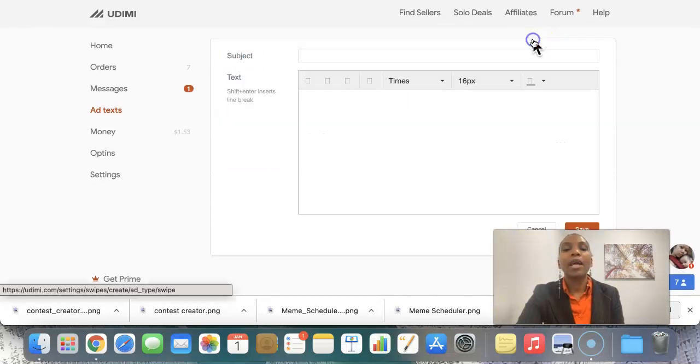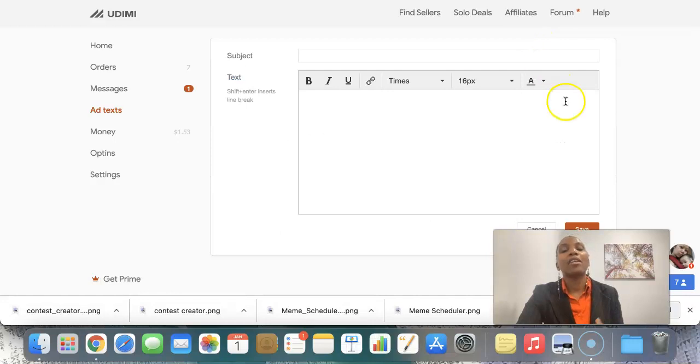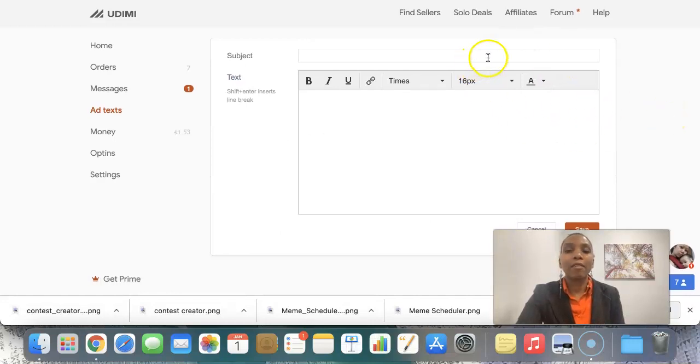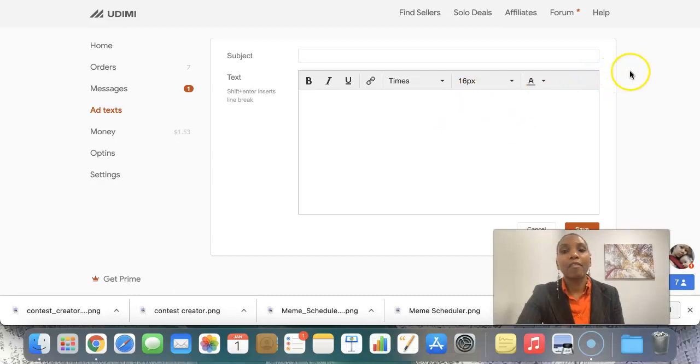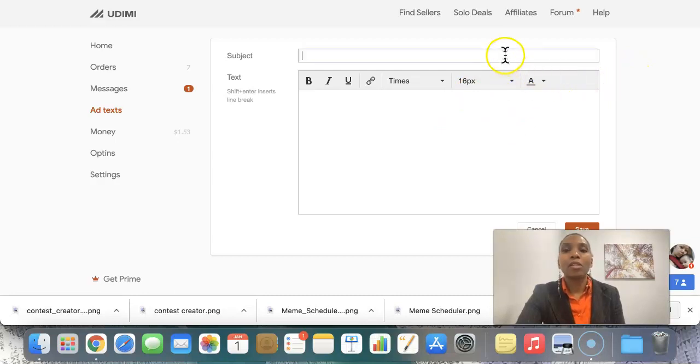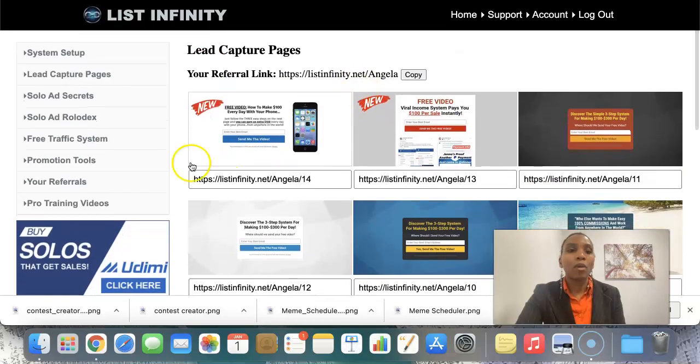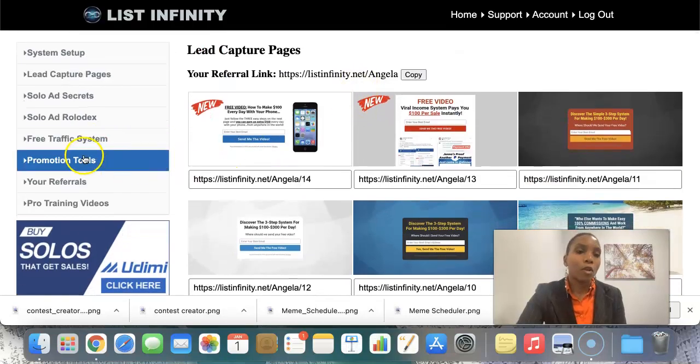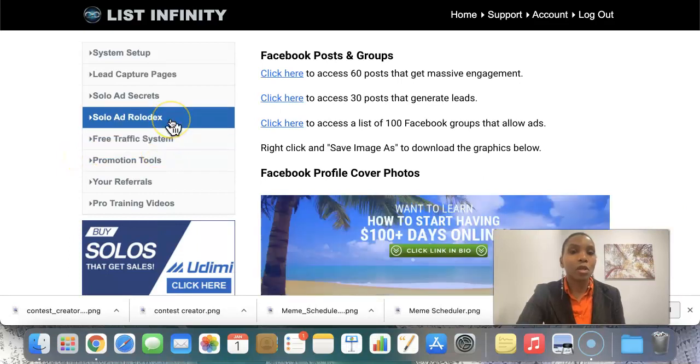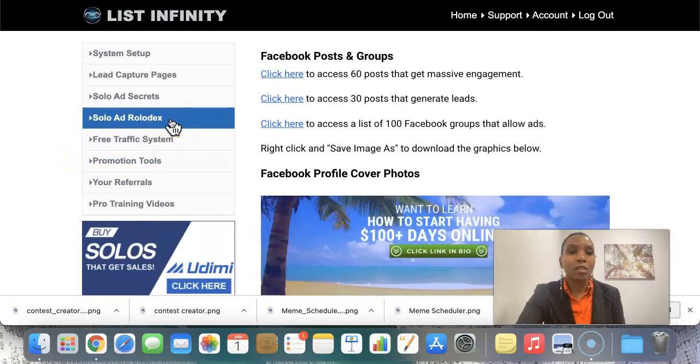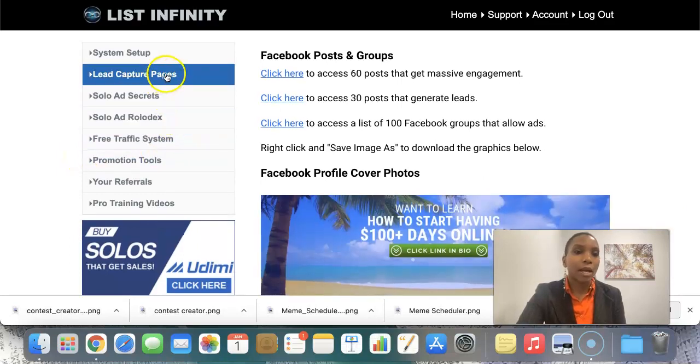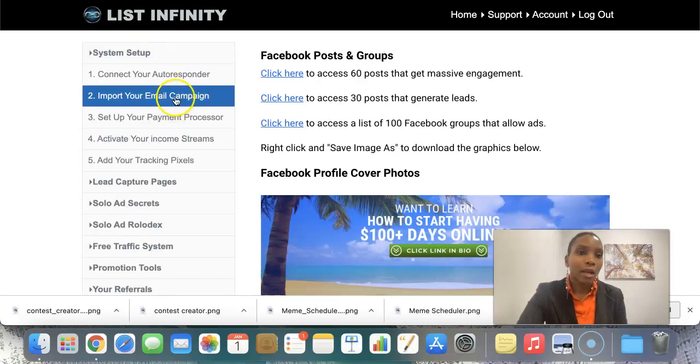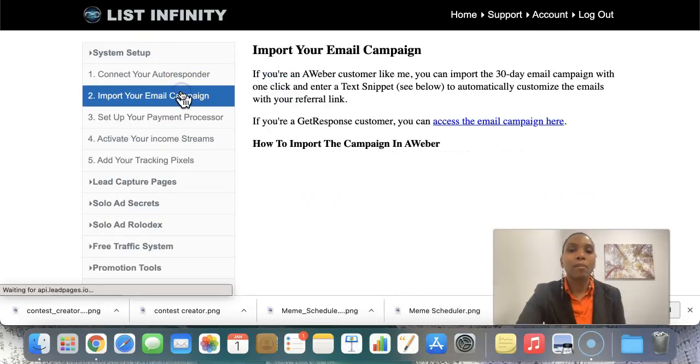Otherwise, if I am a marketer, I know what I'm doing, I can actually go ahead and save an email here and actually give them that email altogether. So let's go ahead here in this platform I'm with in List Infinity, we get done for you promotional tools. So if I click this promotional tools, we have a series of emails going out. So actually I need to go to system setup. I need to go to import your email campaign.